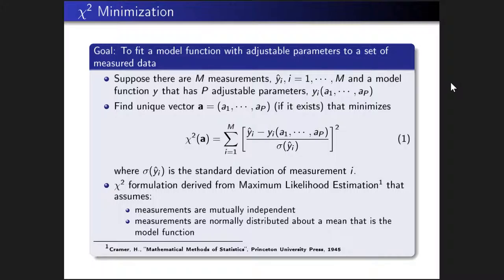The formulation of the chi-squared equation derives from the maximum likelihood estimation. There are two key assumptions: first, that the measurements are mutually independent; and second, that the measurements are normally distributed about a mean that is the model function. When we actually solve inverse problems, these assumptions are often violated — and that may be why your inverse solution is having problems.